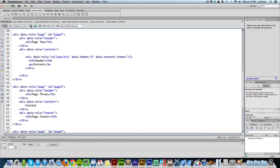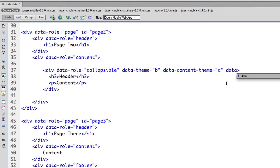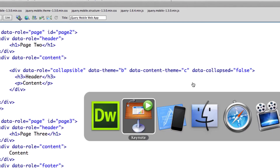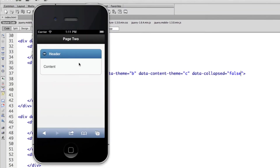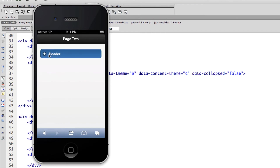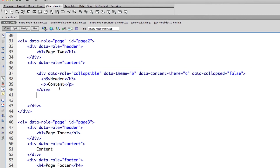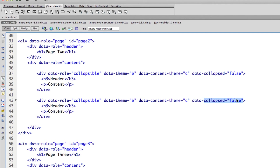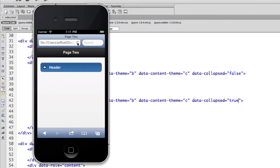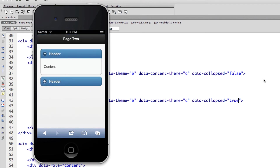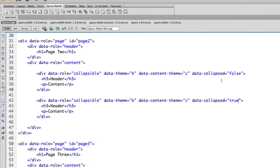Let's add that to our content. Right after the theme, I'll type data-collapsed and hit enter to autocomplete, then set it to false. Going into the simulator and refreshing, you'll notice it's already been expanded by default. I can refresh again to confirm — it's already expanded, and I have the option to minimize it. You can choose which blocks you want expanded and which you don't. If you have more than one collapsible item, one is collapsed and one is expanded. Even within a collapsible set, one will be expanded by default unless you add data-collapsed equals false to the others.